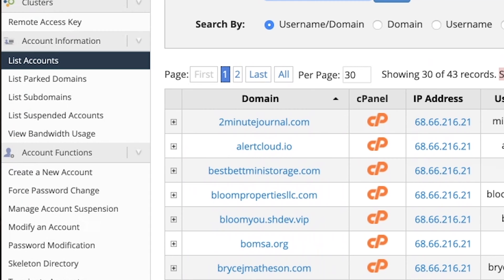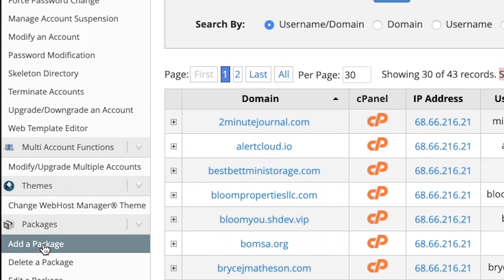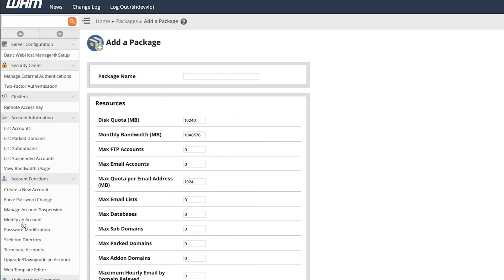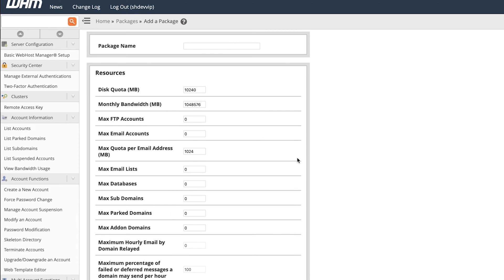So before you can actually add a client, we need to do something called creating a package. If you come here to the left side, we're going to go and click on add a package. These packages determine what a user can or cannot do within their cPanel.